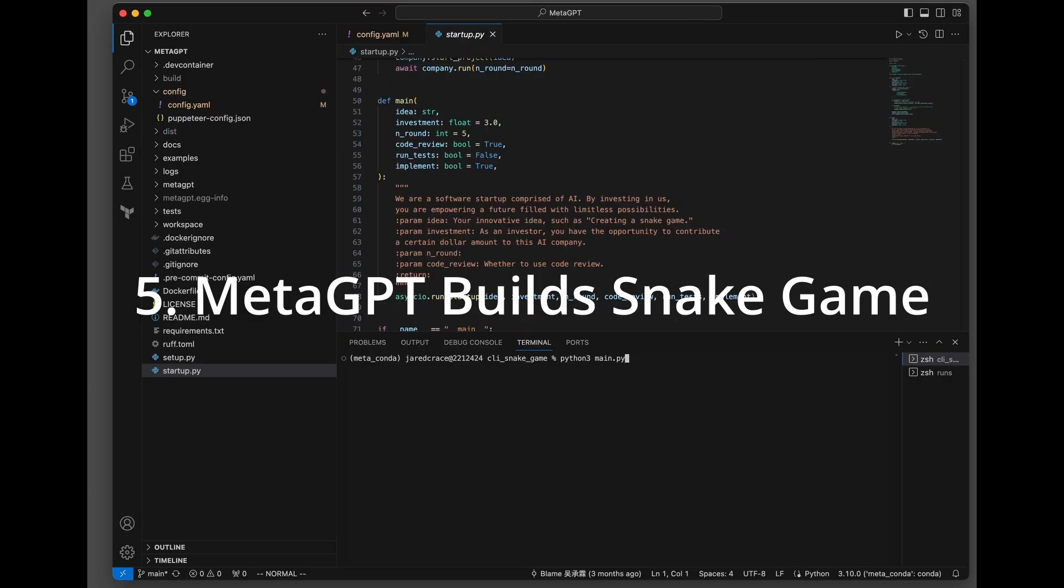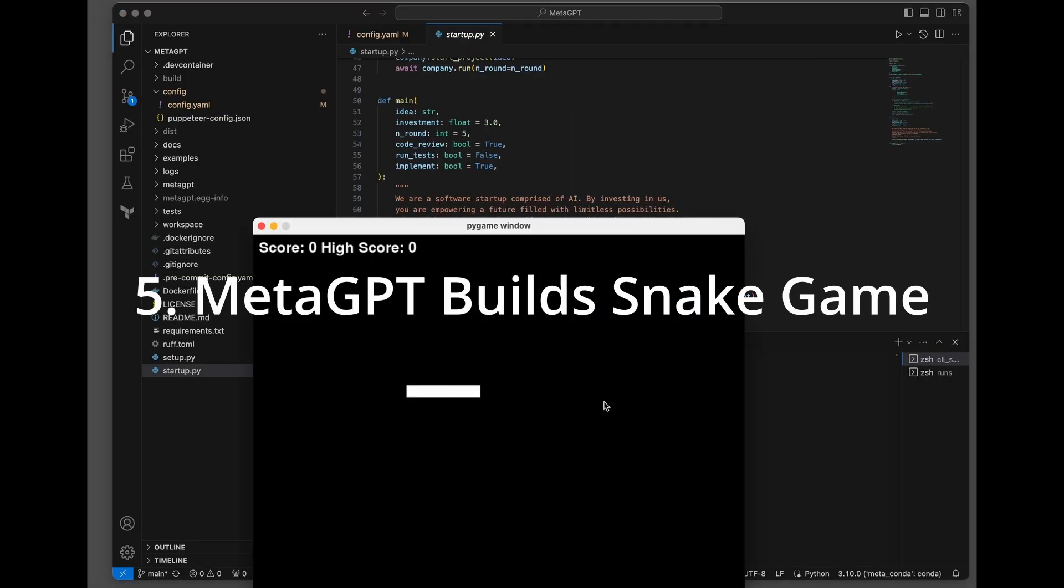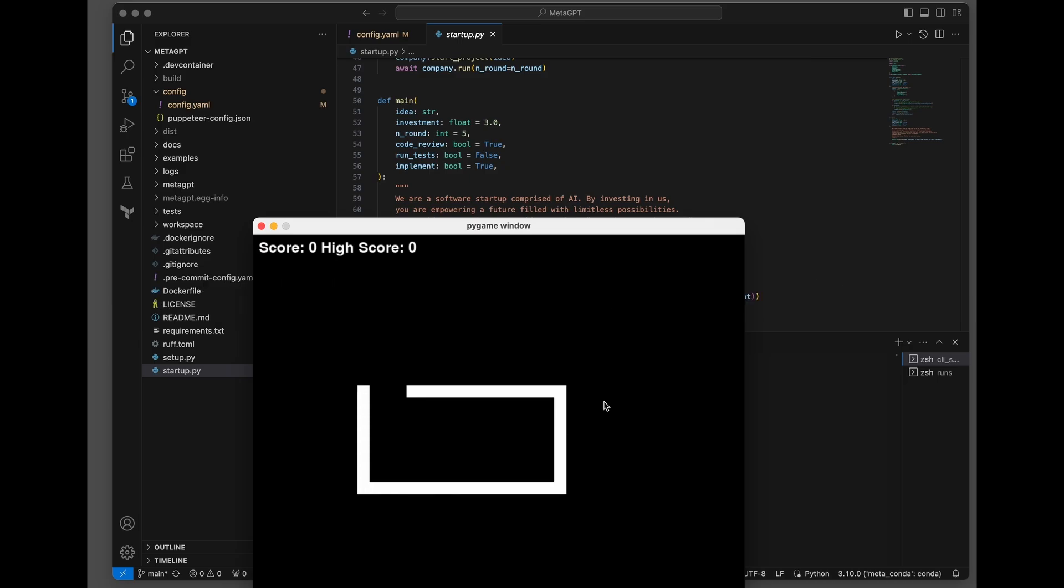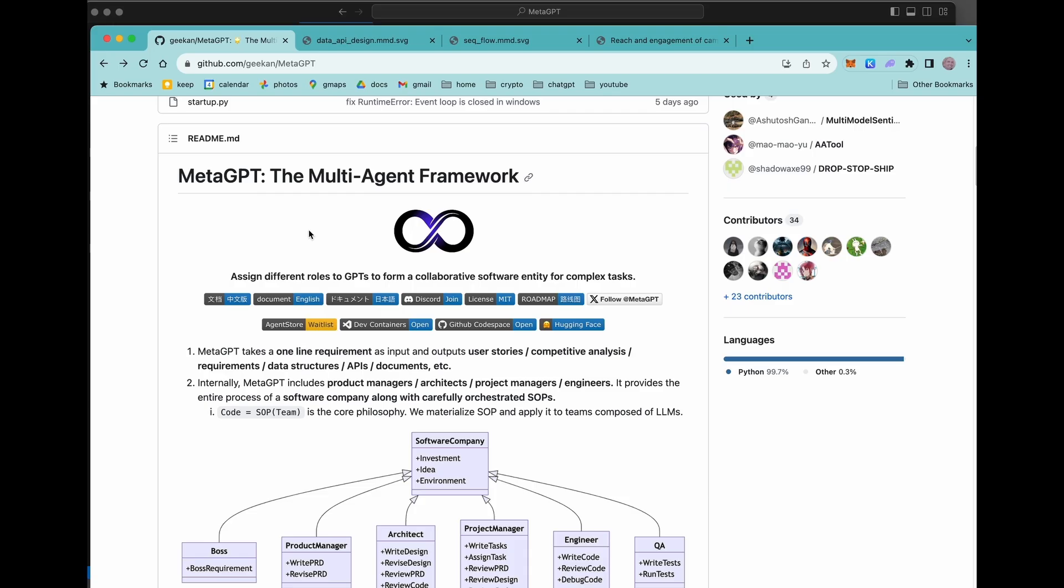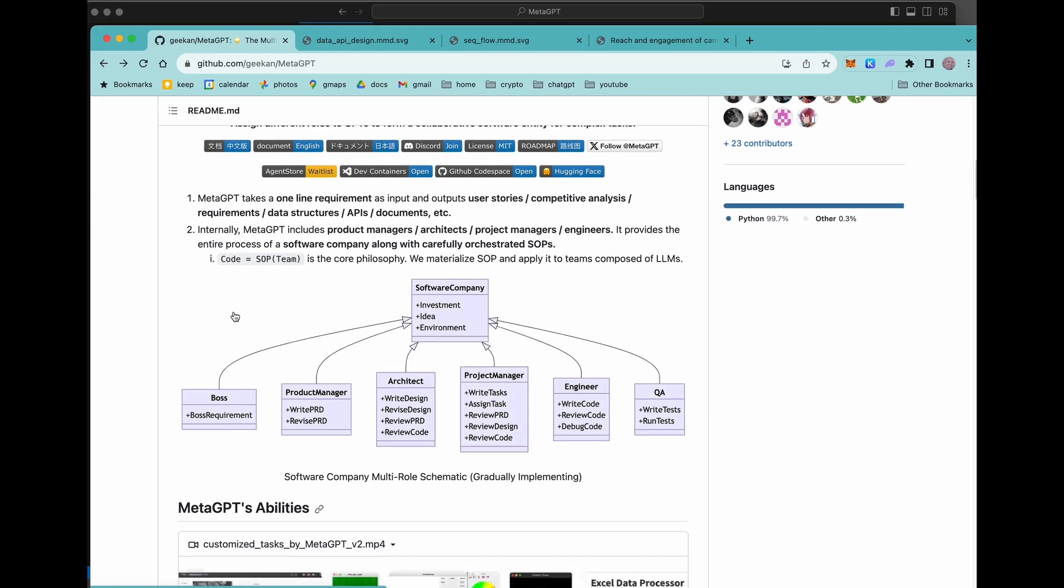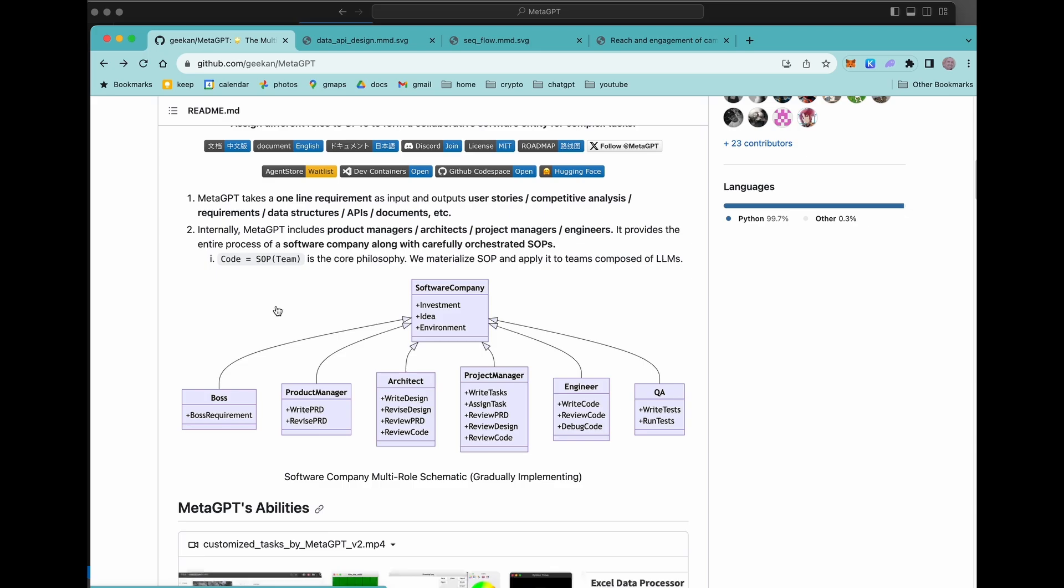My goal today is to show you how easy it is to create this really cool snake game in Python with MetaGPT by only giving it one command. What they're calling it is the multi-agent framework. So it's a way for essentially GPT, an AI to take all of these roles on itself.